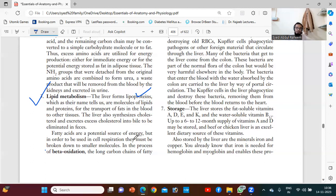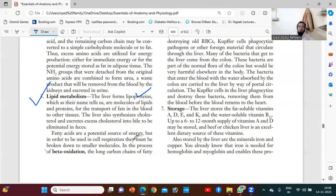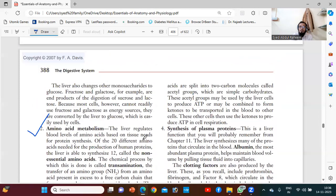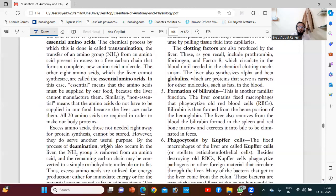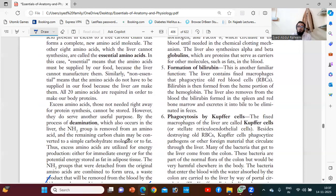Coconut oil, groundnut oil, and sesame oil are the best oils for the digestive system, and our body actually needs them too. The liver will also metabolize these lipids.